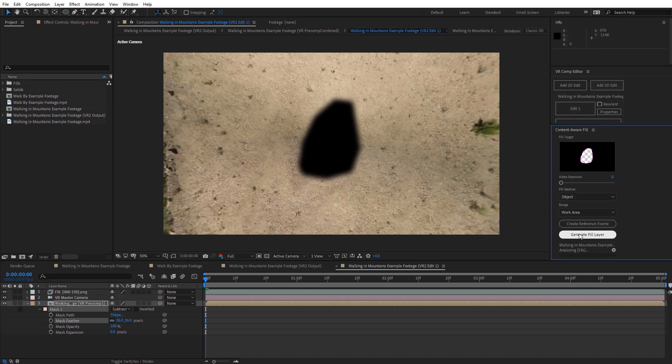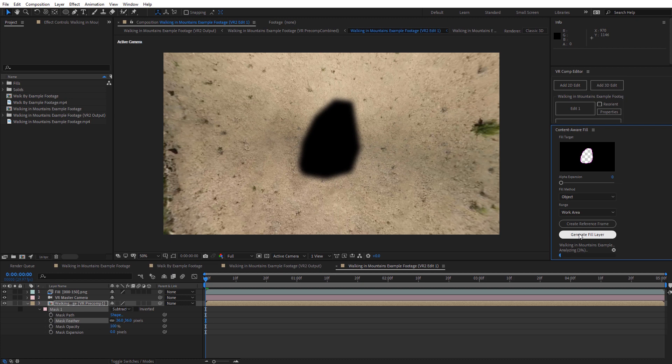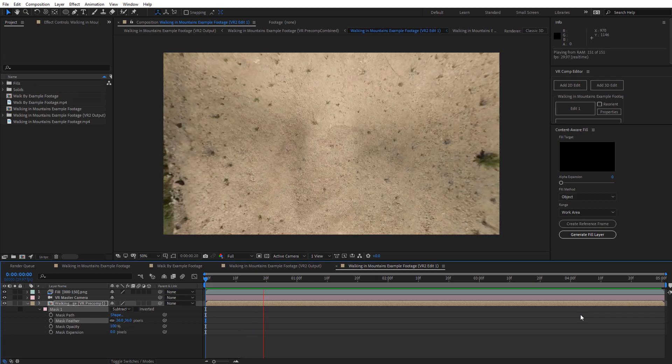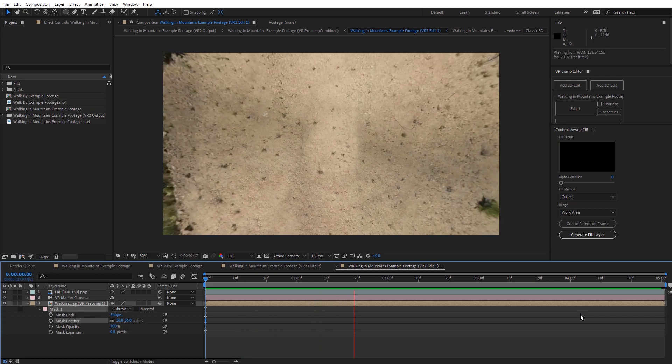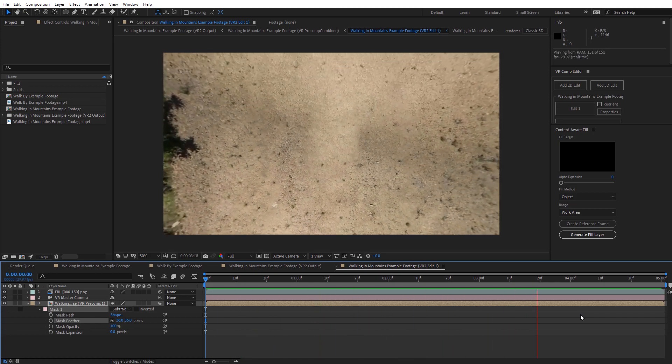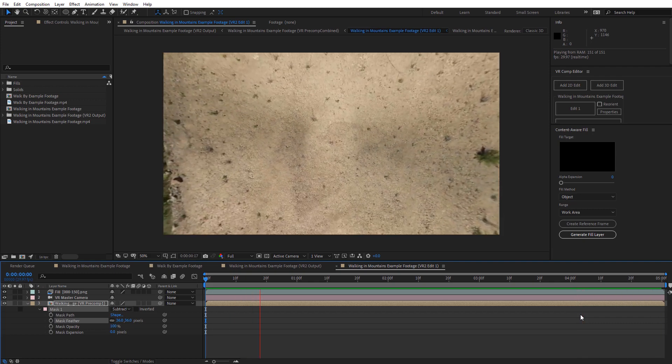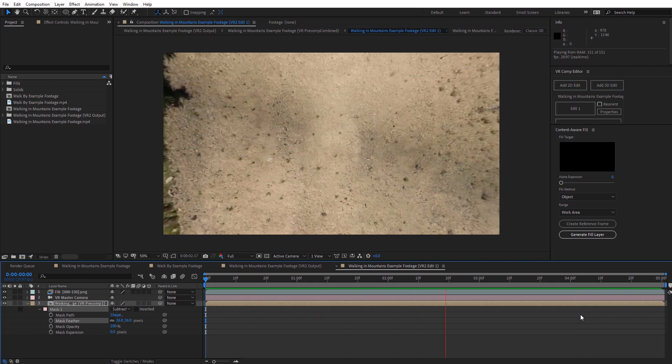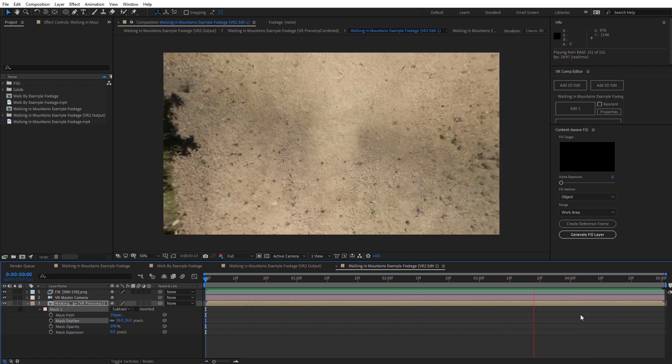And we'll go ahead and speed this up to when this finishes. And we'll take a look at the results. Alright, so now that that's completed, let's go ahead and RAM preview this and see what this looks like. And you can see the results are pretty respectable. Definitely not perfect. But for the amount of time we spent on this, these results are pretty nice.